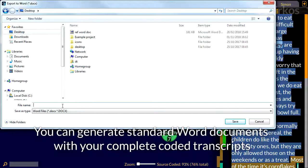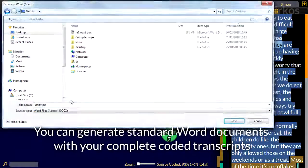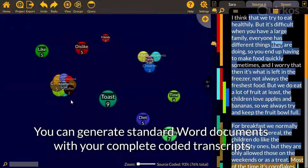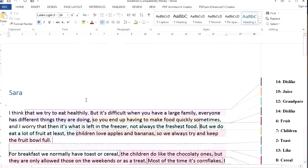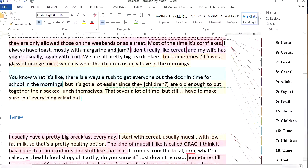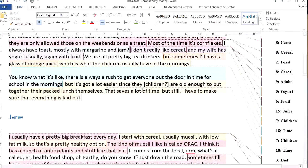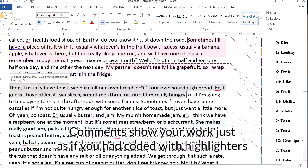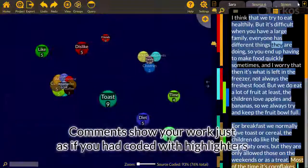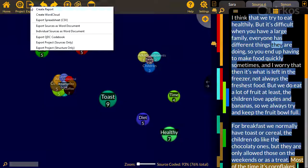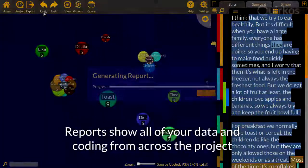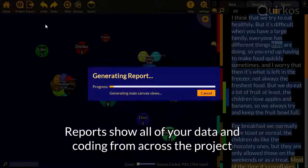You can generate a standard word document with your complete coded transcripts. Comments show your work just as if you coded them with highlighters. Reports show all of your data and coding from across the project.